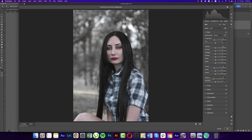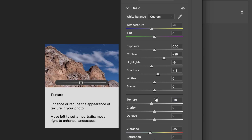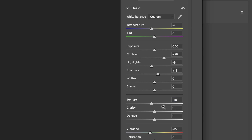In the Basic options, I set the Temperature to minus 9 and left all other steps at zero. You can bring some contrast down or adjust highlights — it's totally up to you. In my case I kept it flat, and for Texture I set it to minus 10, because too much texture makes it look a little noisy.